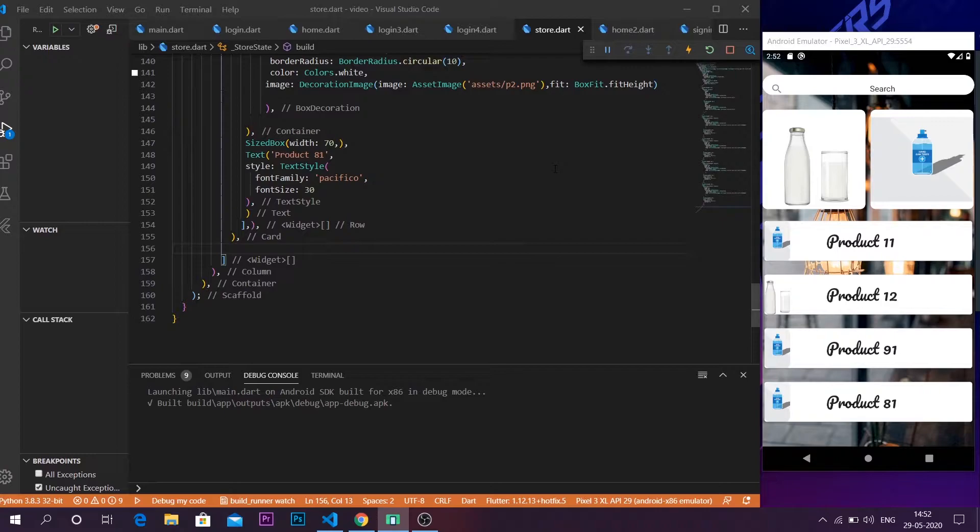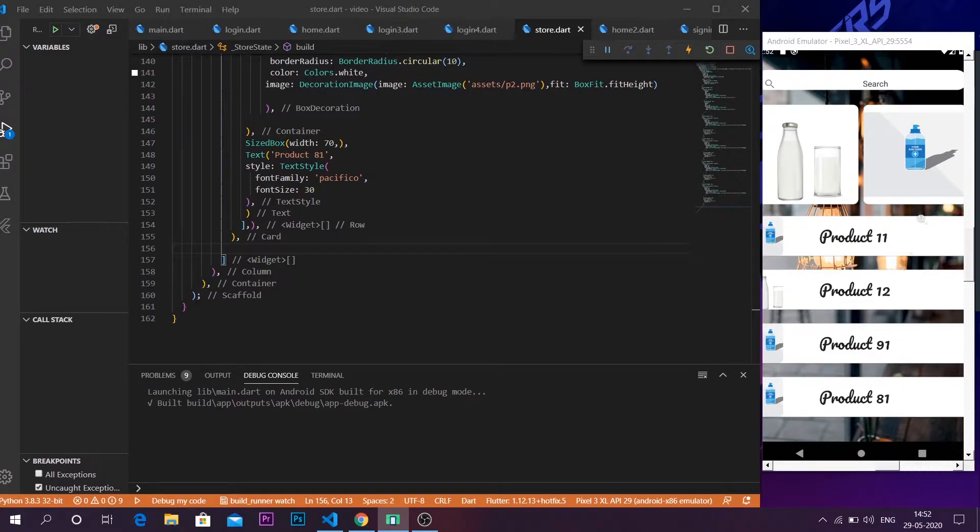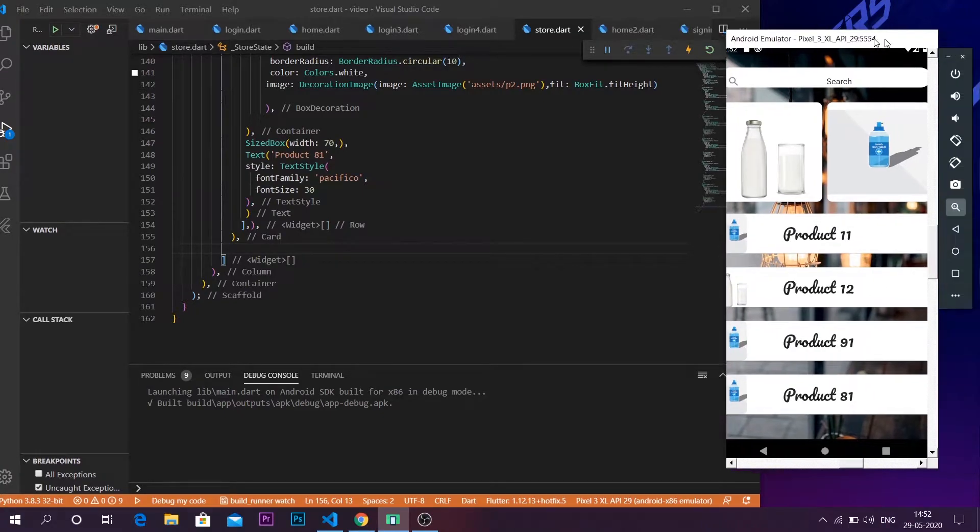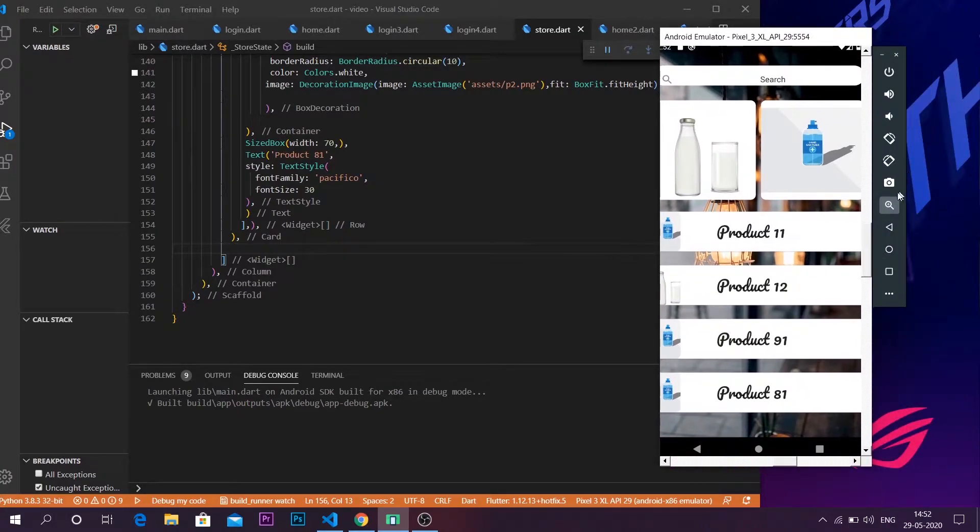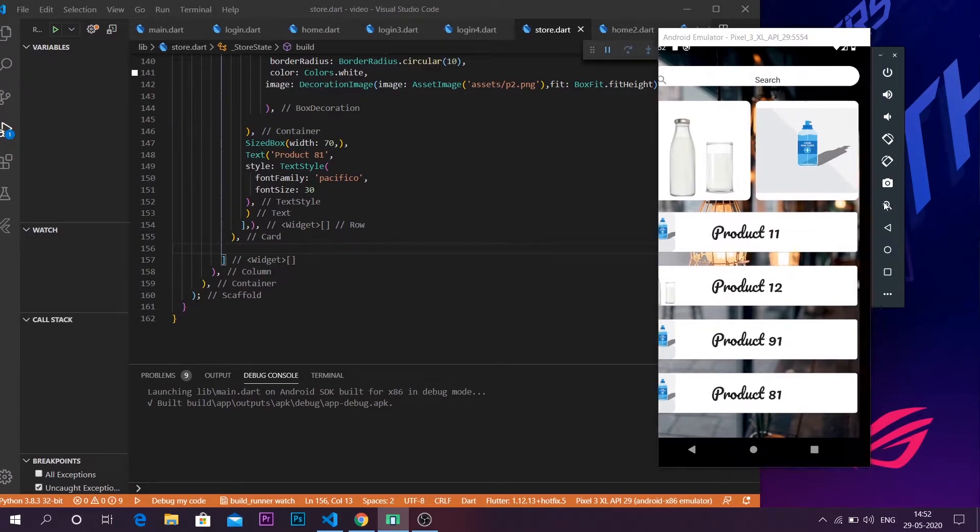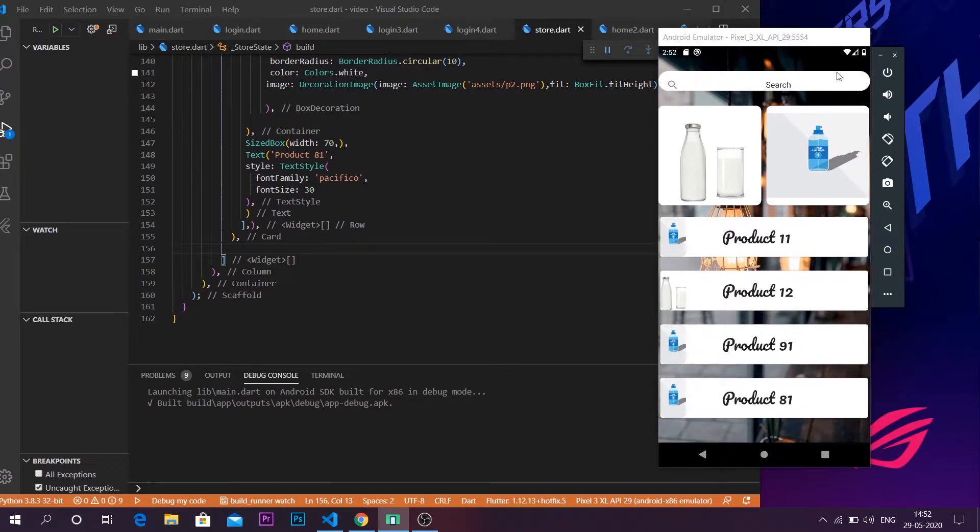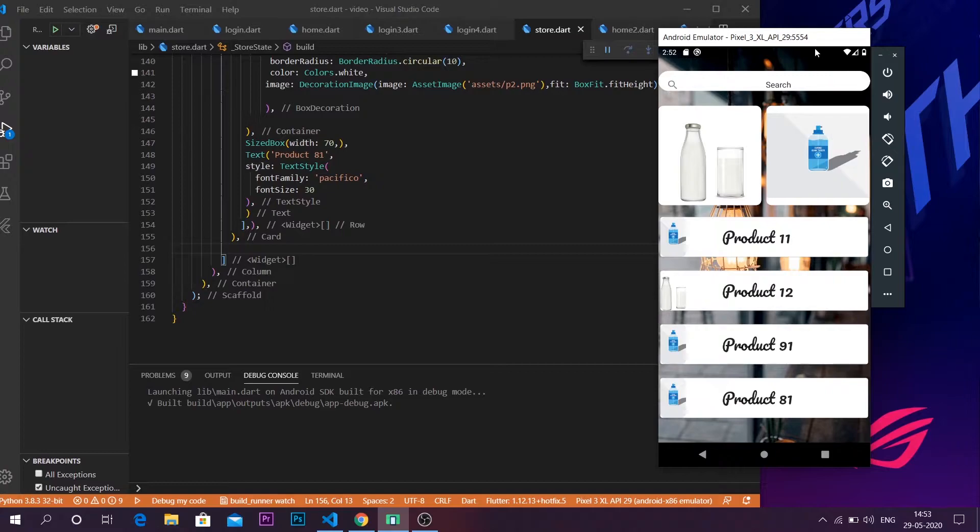Today I'm gonna show you how you could use a single child scroll view in order to add a scrolling effect towards your application. At the moment I have created an application and this doesn't have any kind of scrolling. As you can see, there is no movement up or down.